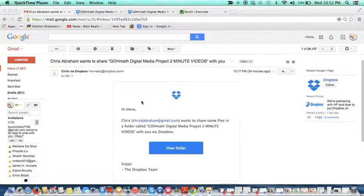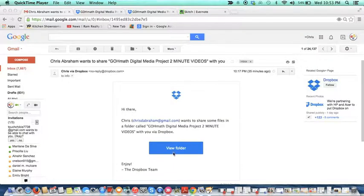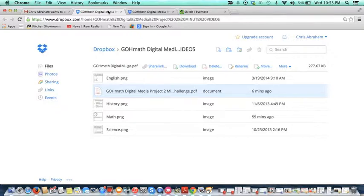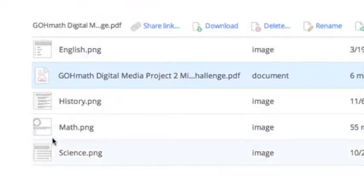Hi team, this is Chris Abram from GoMath. I want to welcome all the GoMath Digital Media interns that are looking to participate in the GoMath Digital Media project. I sent everyone an email with a link to a Dropbox, so you press this button here and it would open up to the GoMath Digital Media Dropbox, and there would be a whole bunch of files.